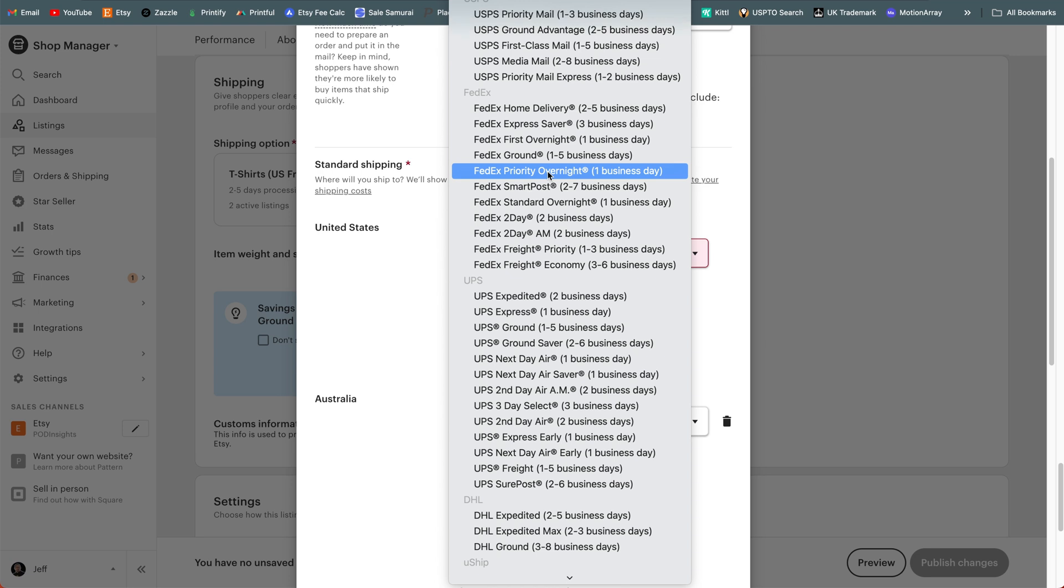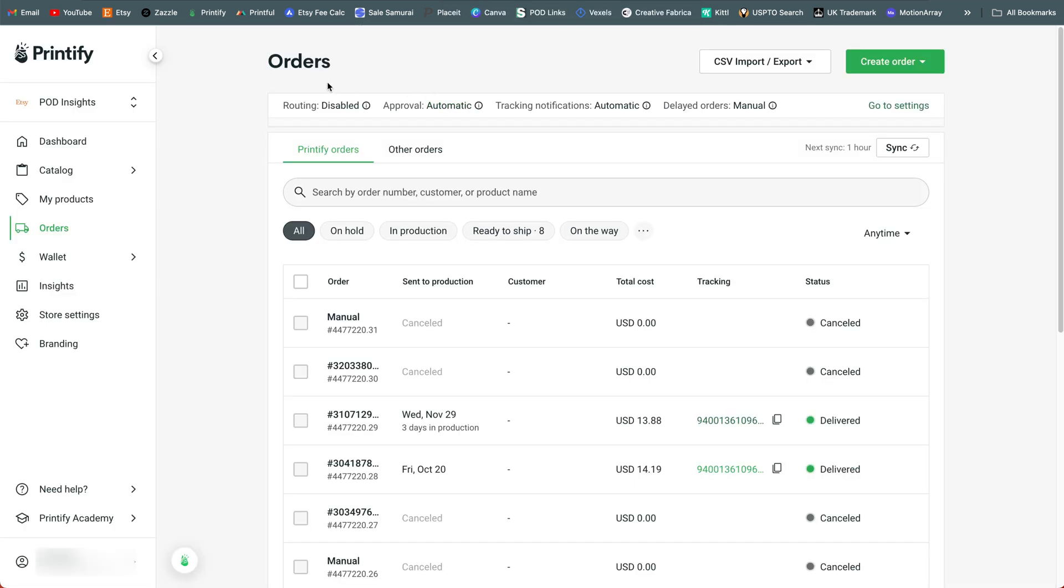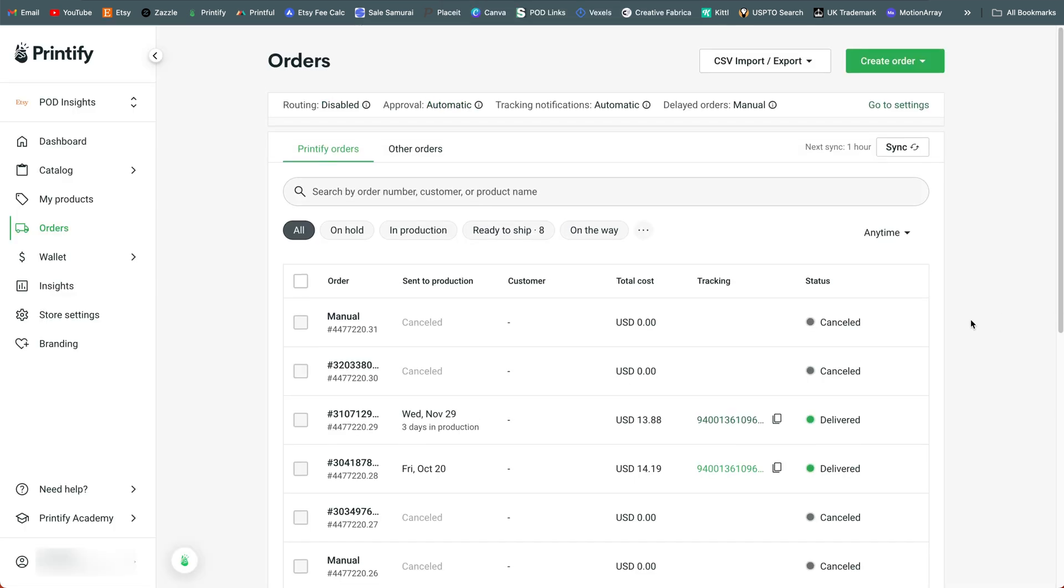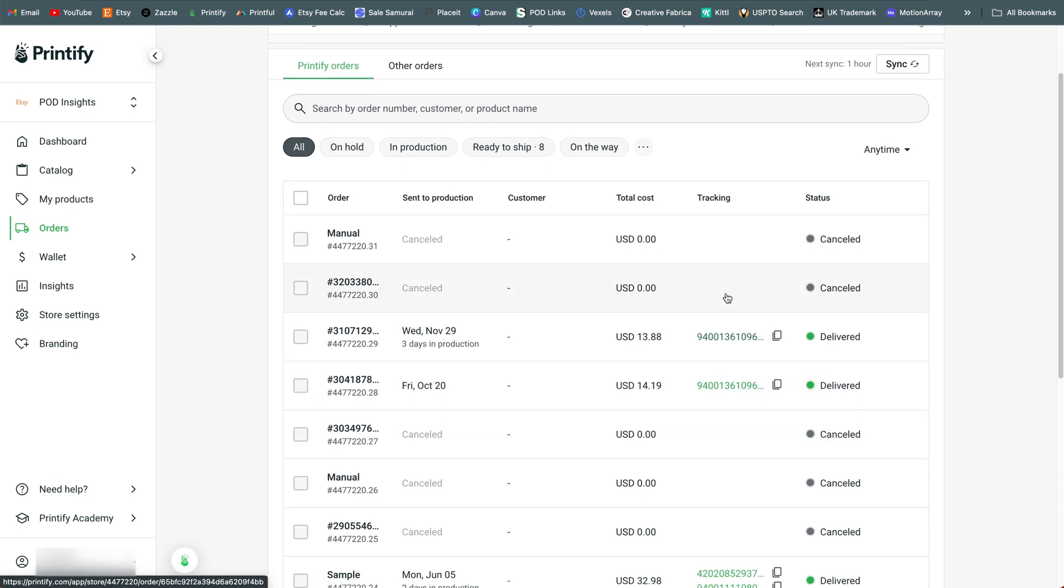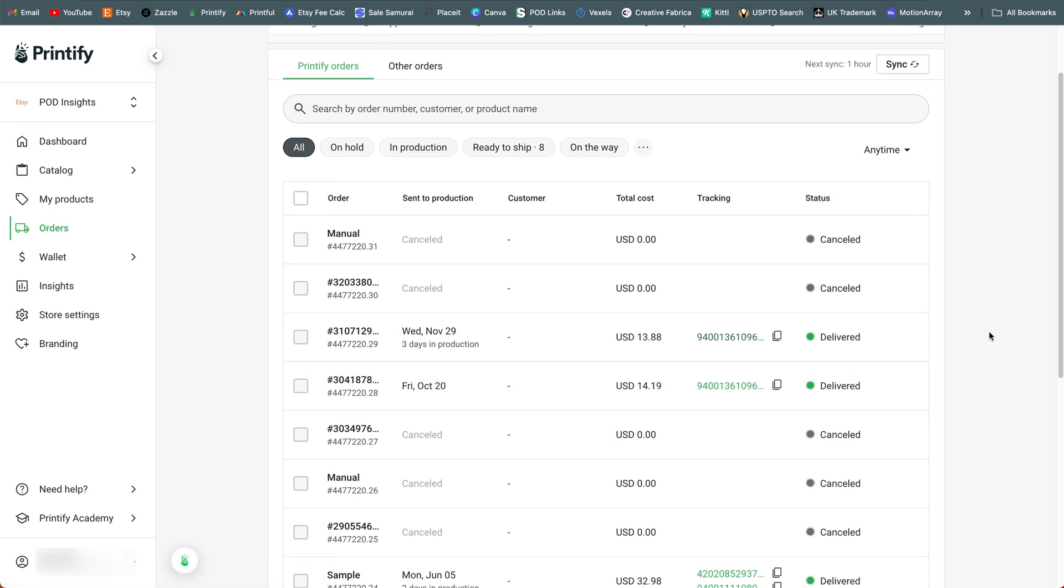But which one do we select? All you have to do is go to your orders, click on one of the orders for this type of product from the print provider that you normally use, and look at the tracking information because it will tell you what type of shipping method they are using.